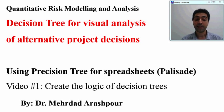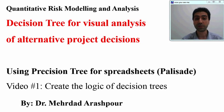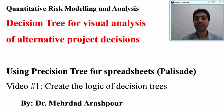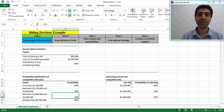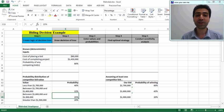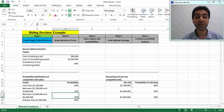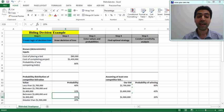The first step will be creating the logic of the decision tree, which I will explain using a bidding decision example.